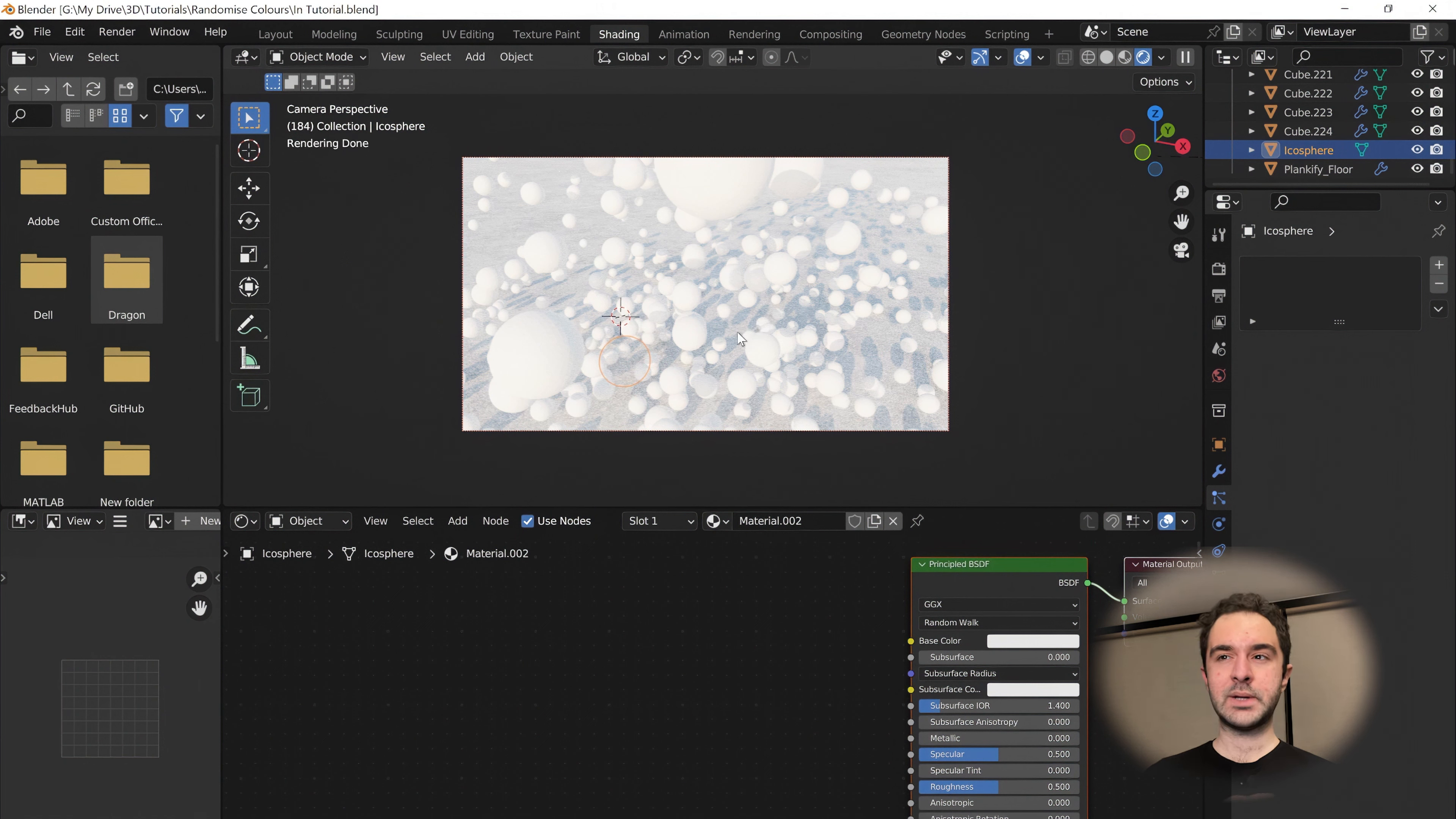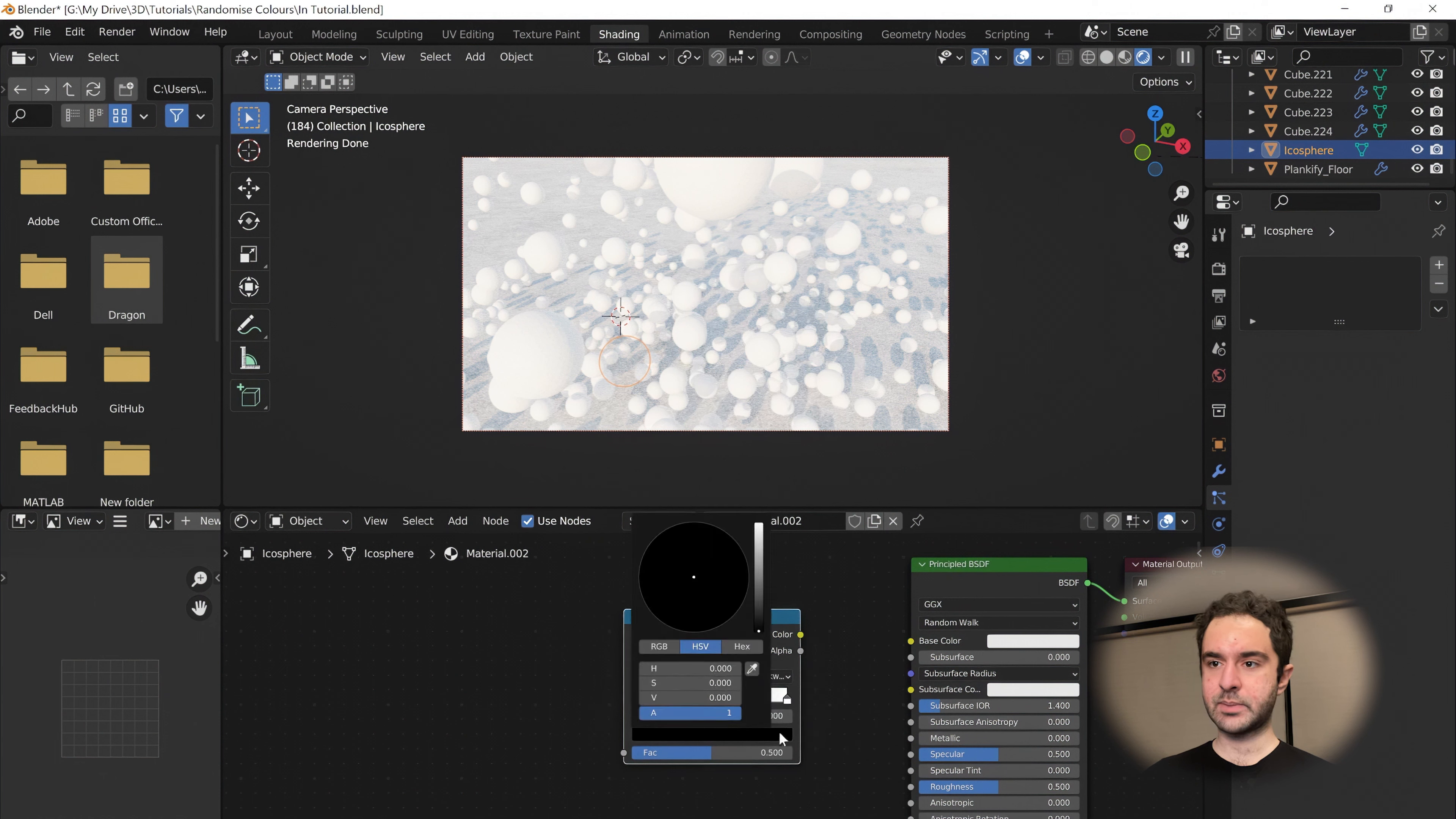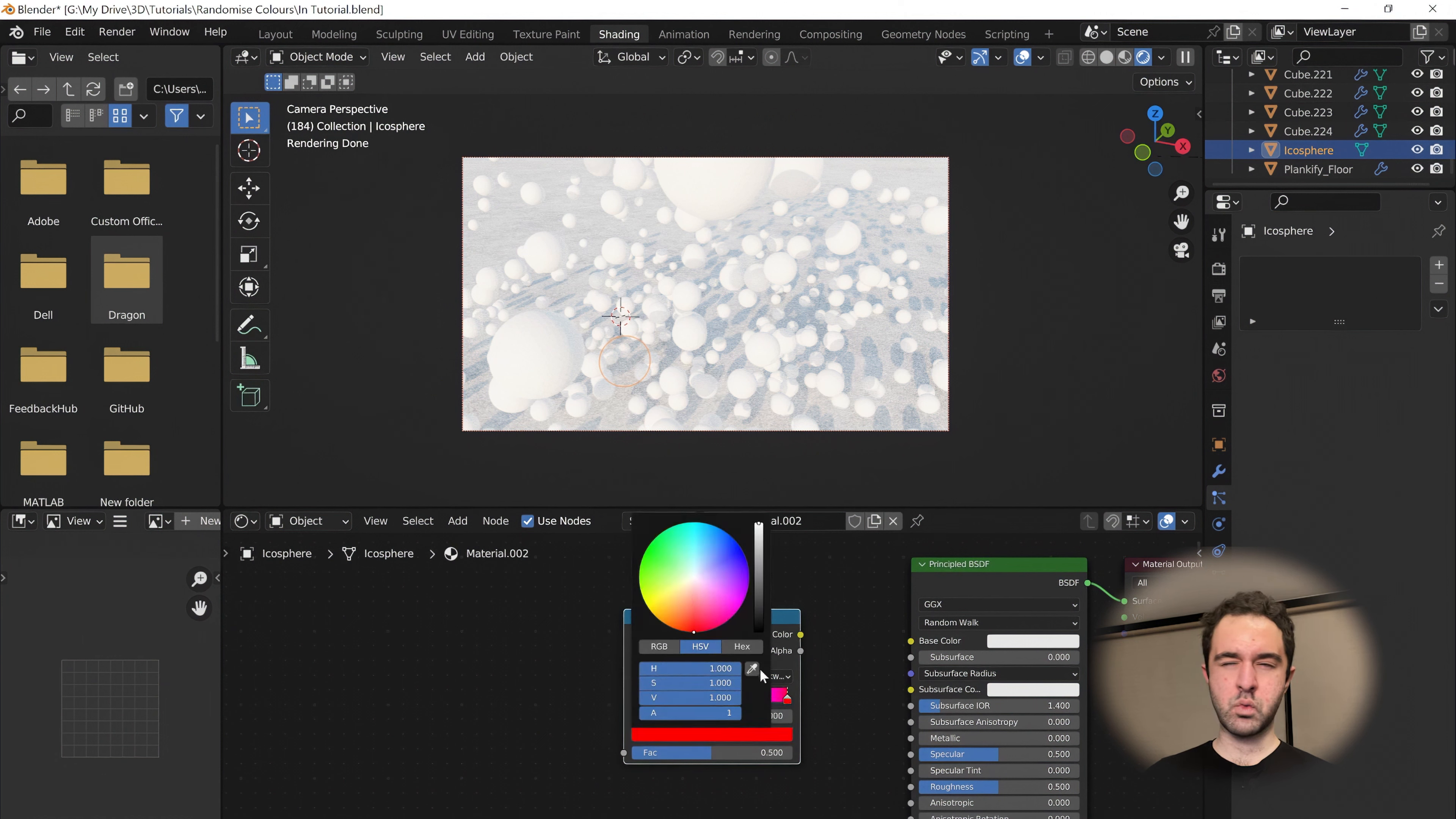Let's set up a color ramp like we did before. Shift-A, search color ramp. HSV, clockwise. We'll make this black one a nice red, just over zero. This white we'll saturate. We can keep it at zero or one. Makes a bit more sense to me.